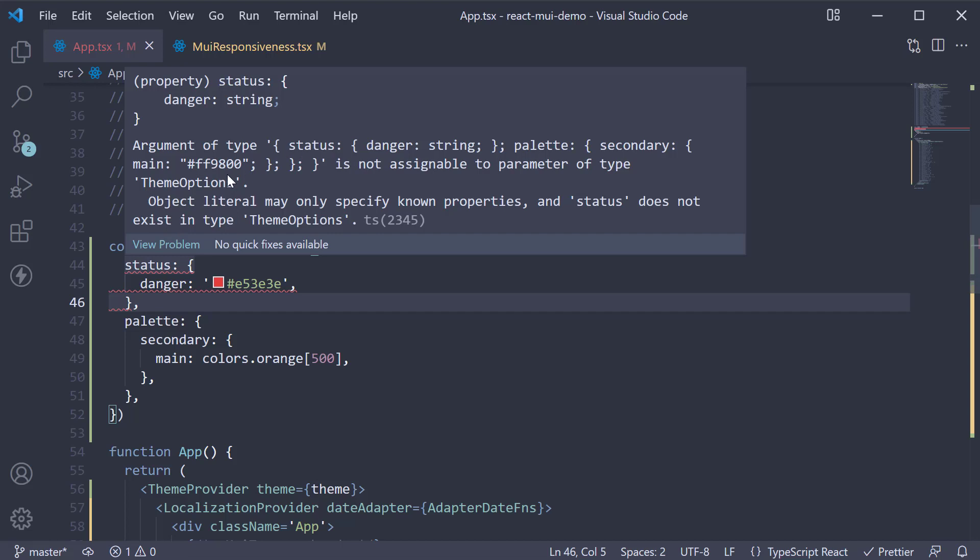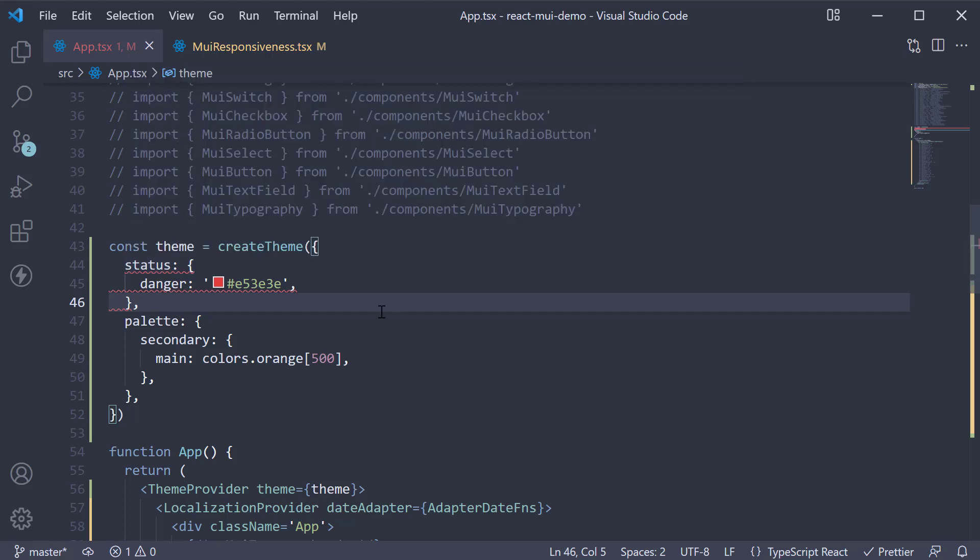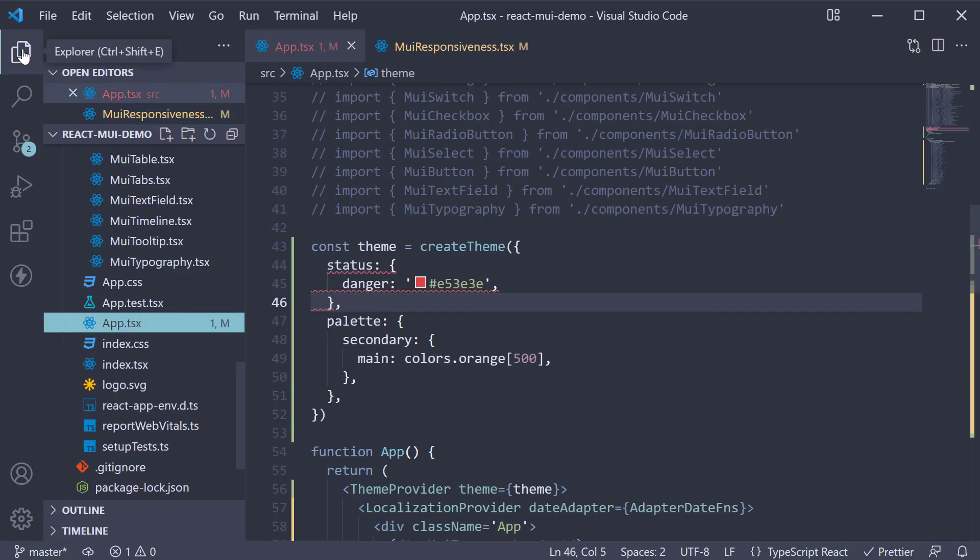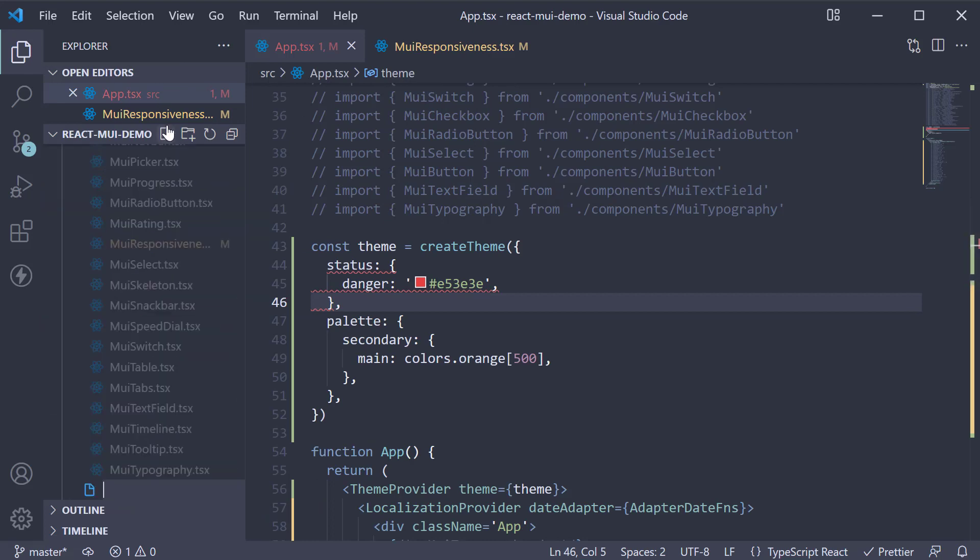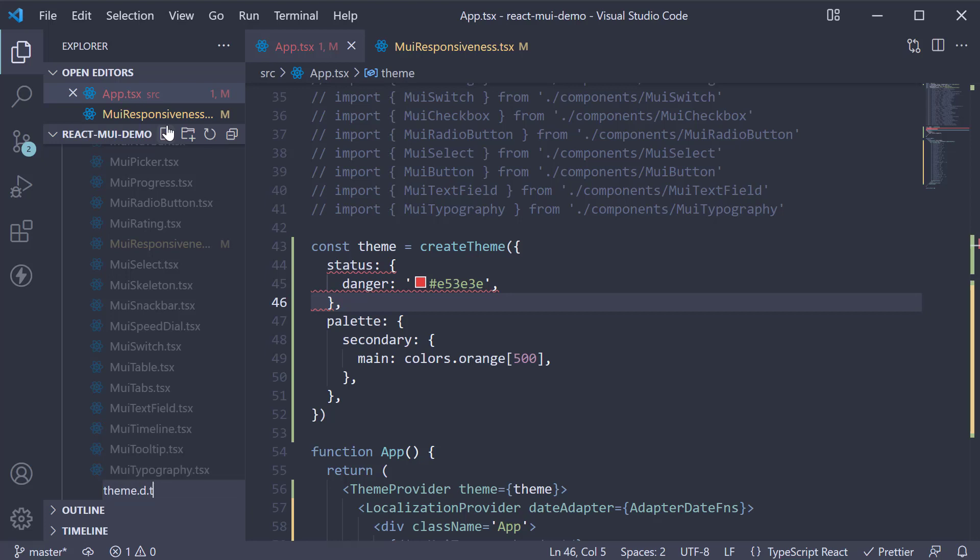Status does not exist in type theme options. To fix this, we're going to use what is called module augmentation in TypeScript. In the source folder, create a file called theme.d.ts.